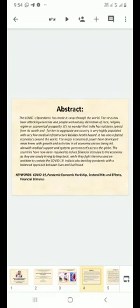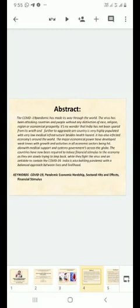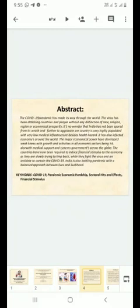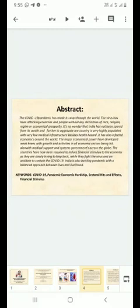In abstract, the COVID-19 pandemic has made its way through the world. The virus has been attacking countries and people without any distinction of race, religion, or economical prosperity. It's no wonder that India has not been spared from its wrath. In order to aggravate, a country that is very highly populated with very low medical infrastructure and besides health hazard.